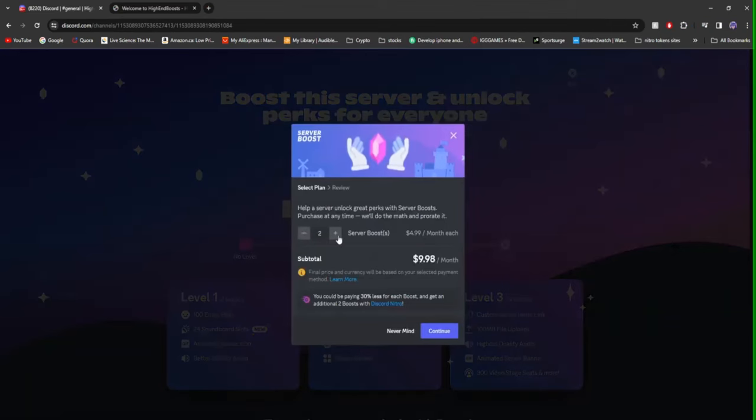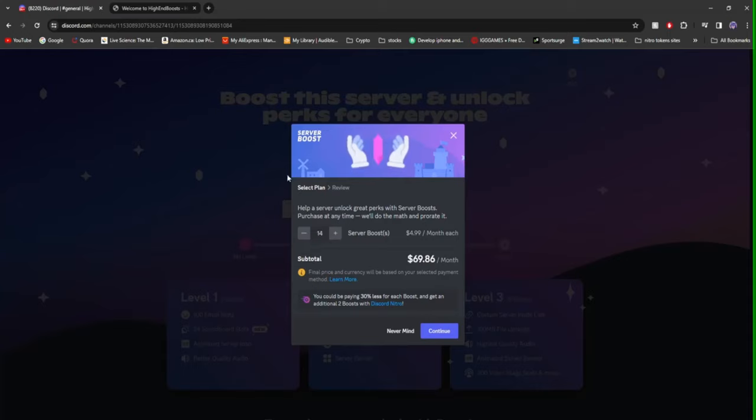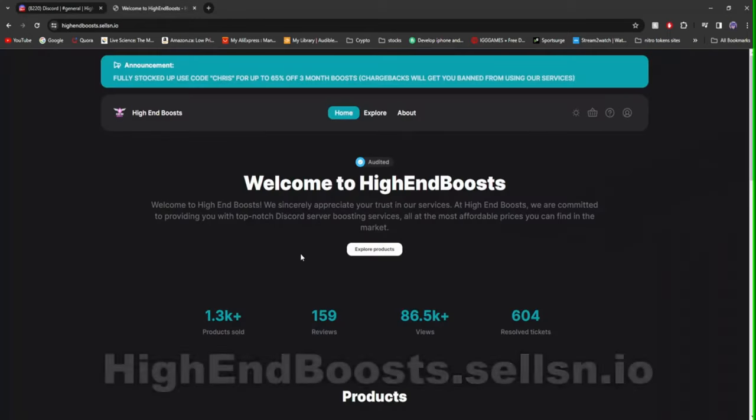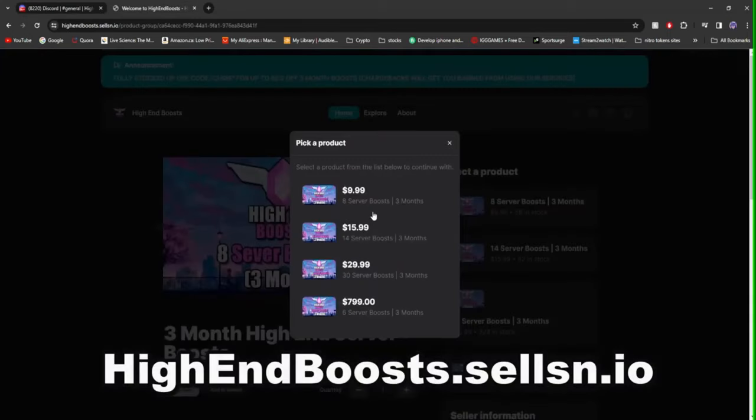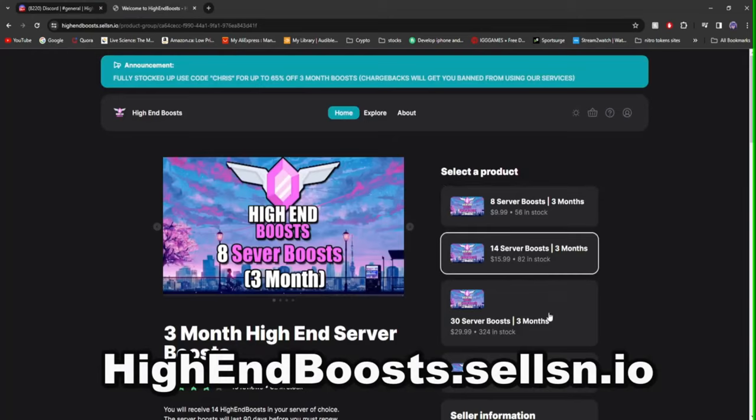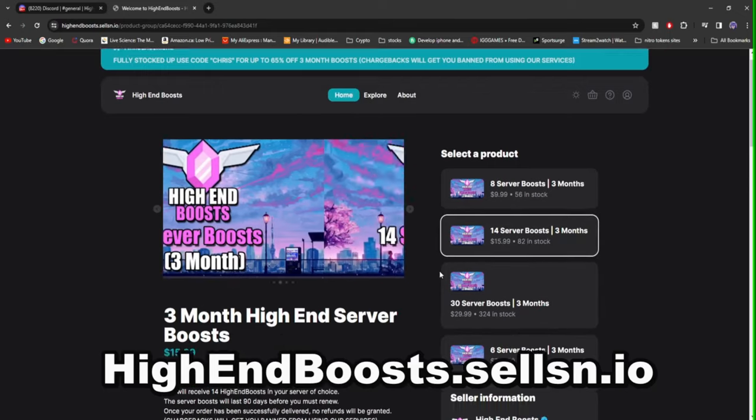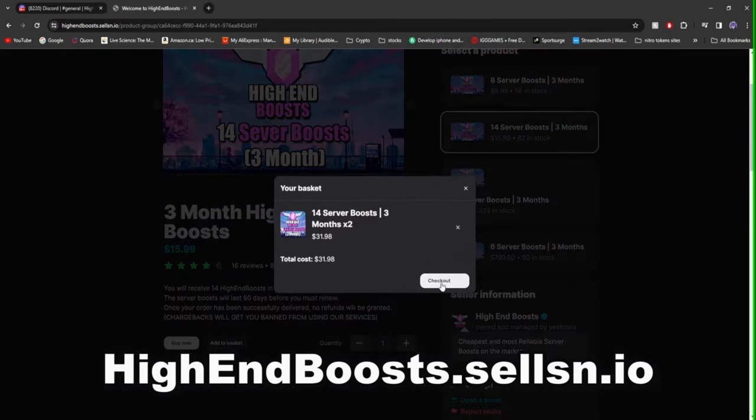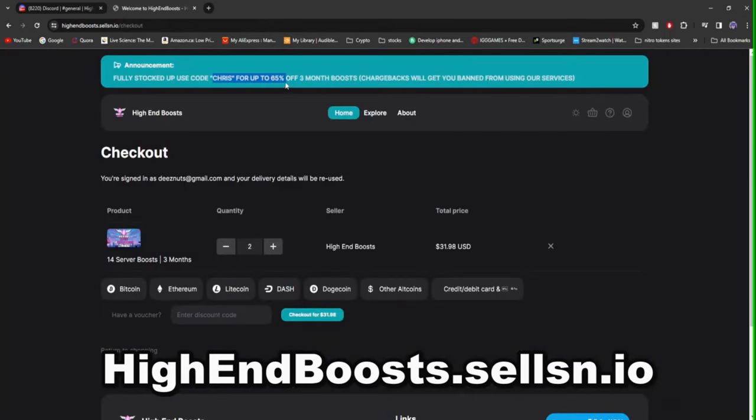Say you wanted to boost your server to level three with 14 server boosts. That will cost you $70 a month. That's why if you head over to high-end boosts.sellusn.io, my server boosting site, you can get yourself 14 server boosts for three months for $15.99 delivered to your server instantly after purchase.